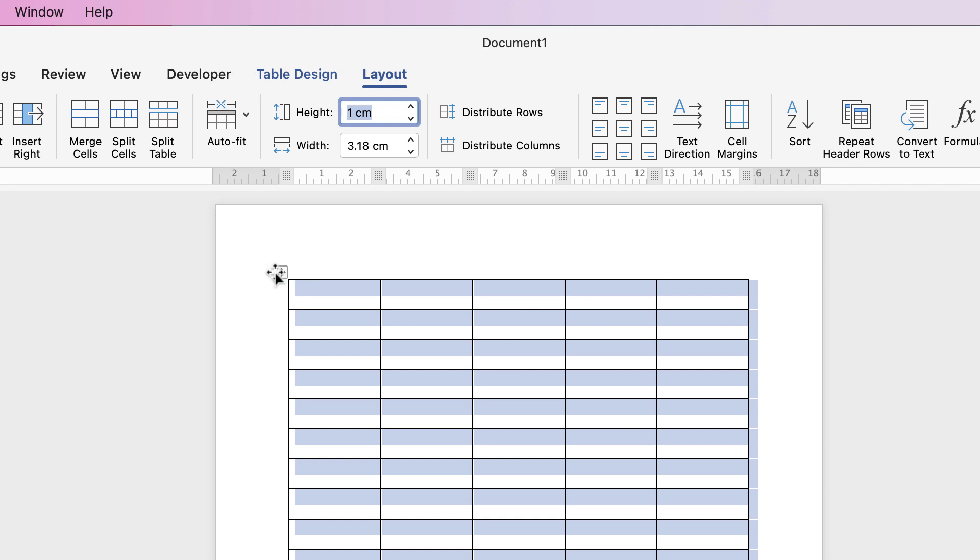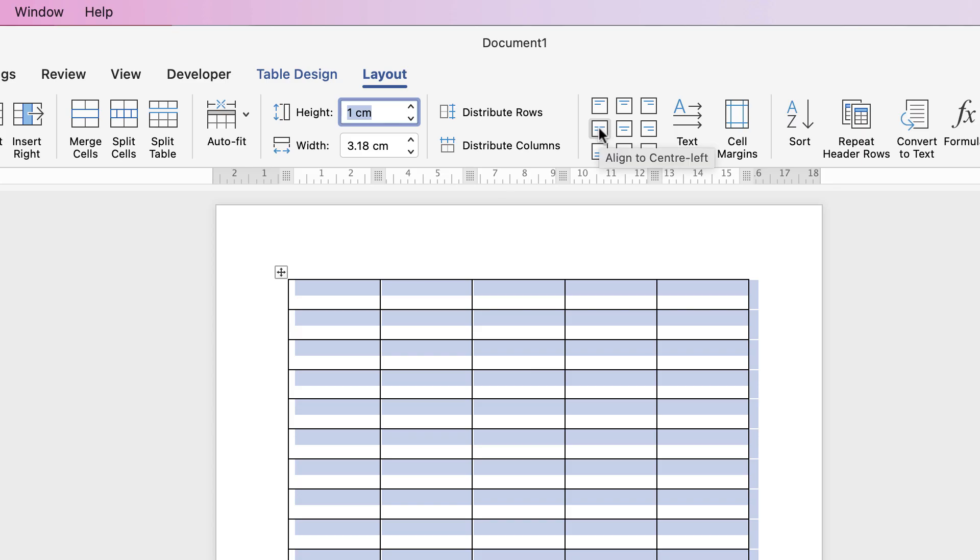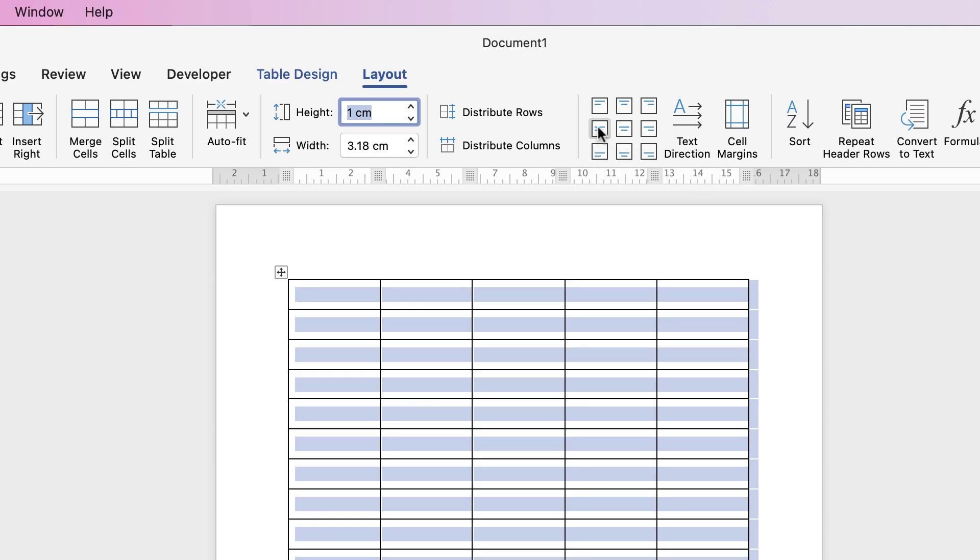Again once the table is selected, you can do that by selecting this top left square. I can go up to any of these icons here in the Layout tab and select the alignment of my text. So I'm going to select Align to Center Left and as you can see all the blue shading has moved to the center of my rows.